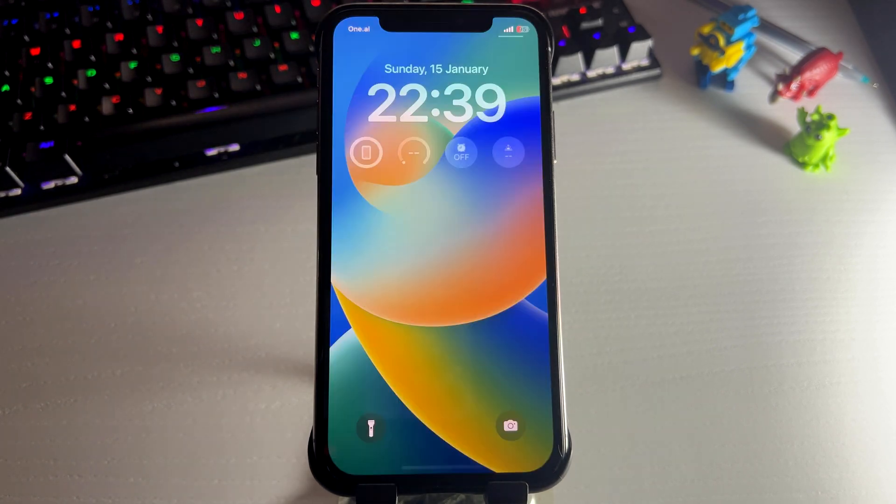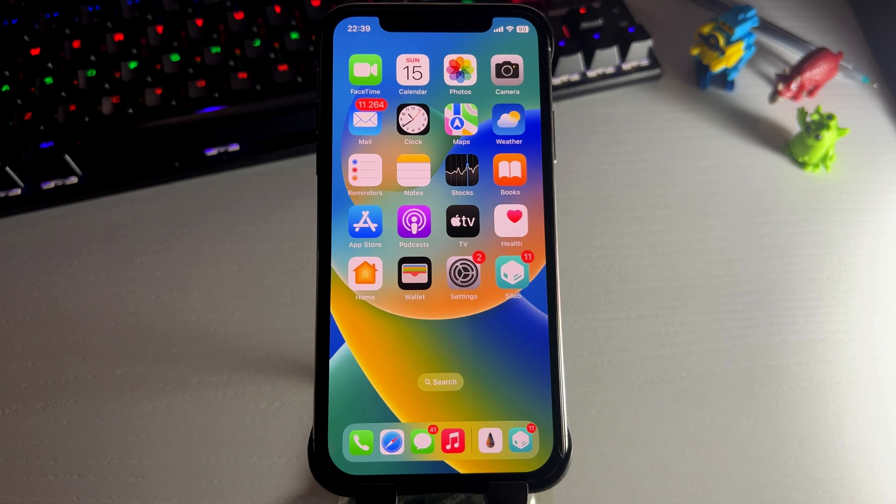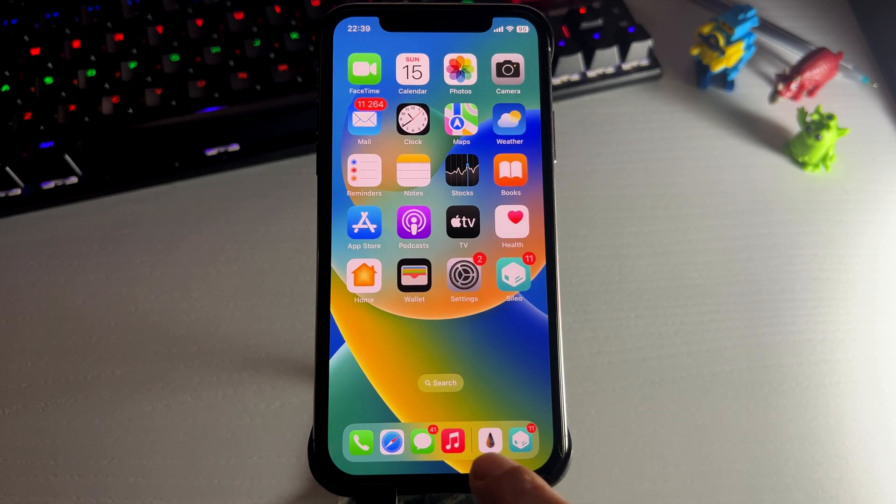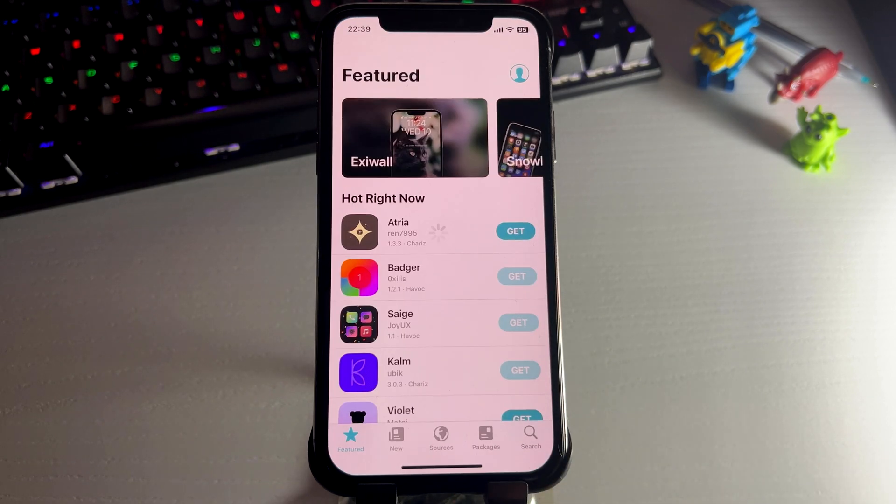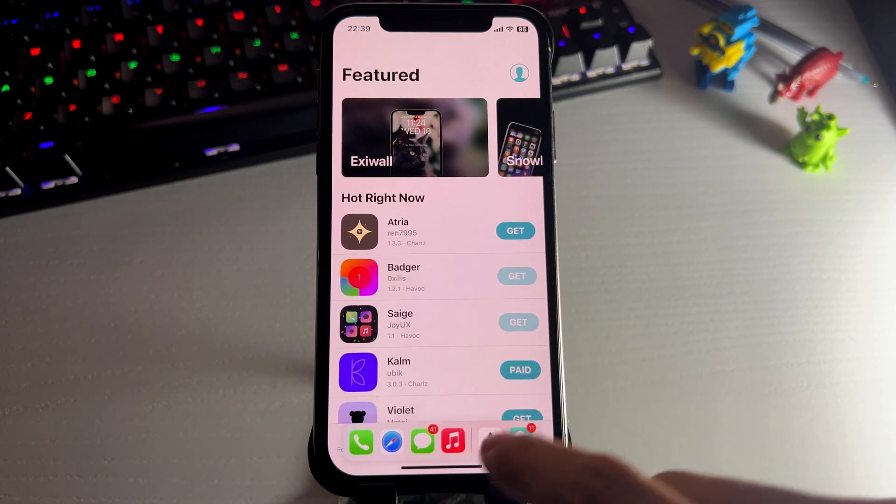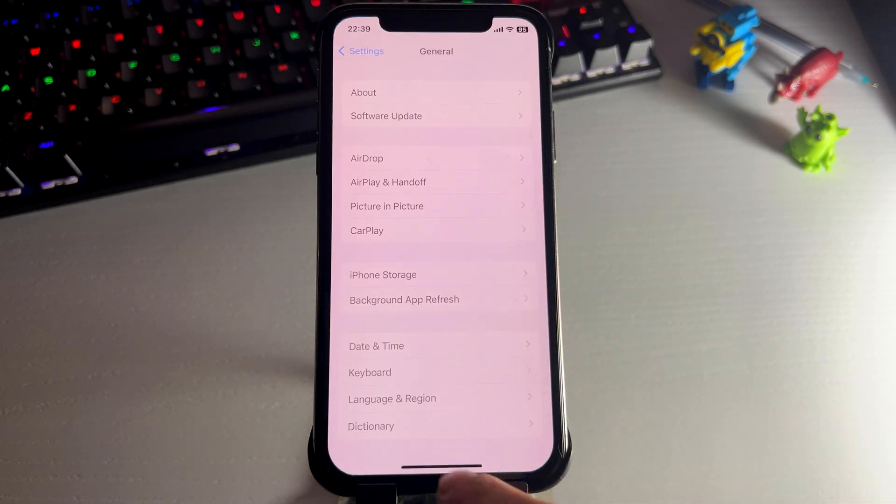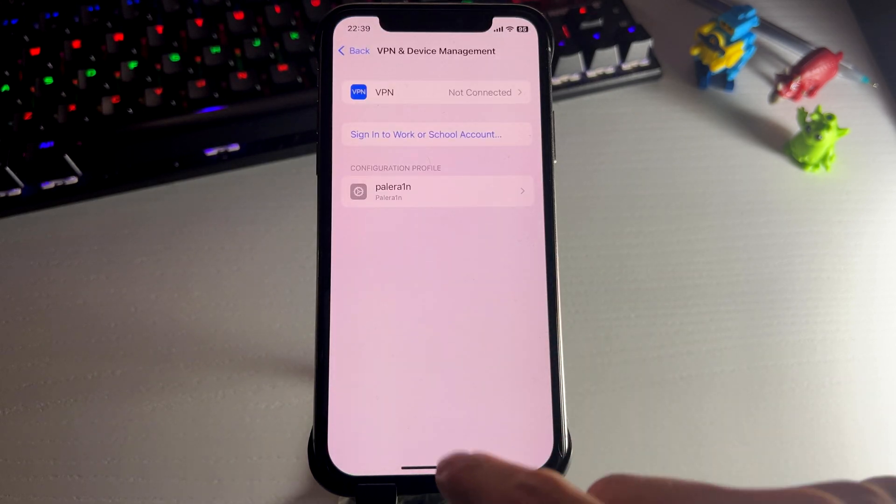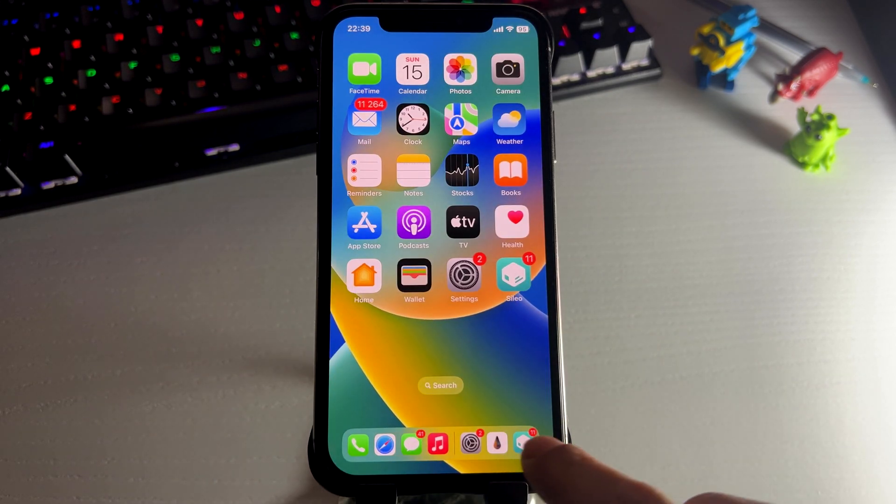So we'll restart the phone again. And now once this process is finished, we should have it. And let's see. And there's the floating dock. So try it out guys. This is so cool. And I just can't even believe it works. And it's so great.